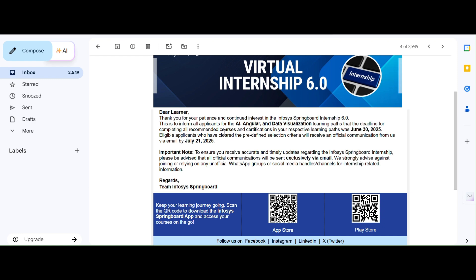I know many of you worked really hard to complete all these courses, and I truly appreciate your dedication. If you are eligible, keep an eye on your email till July 21. I'll be here to guide you step by step on what to do after you receive the shortlisting mail.